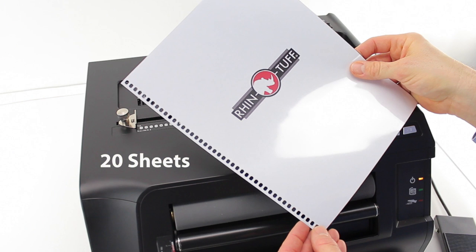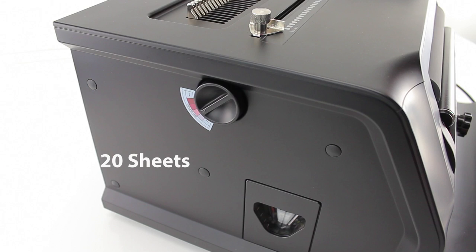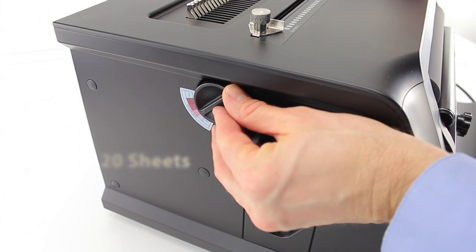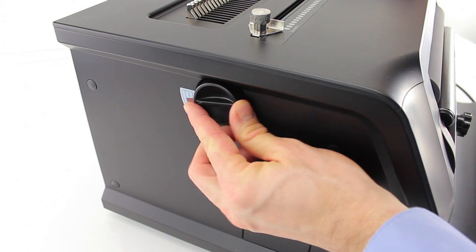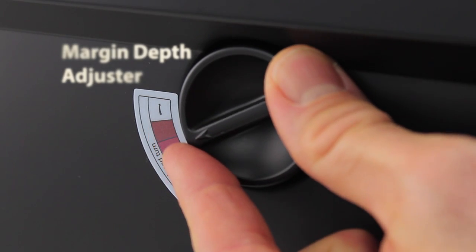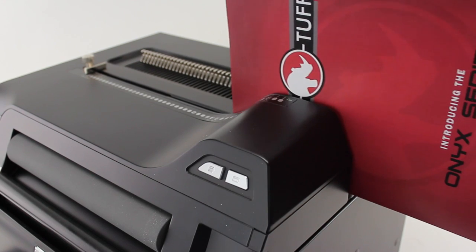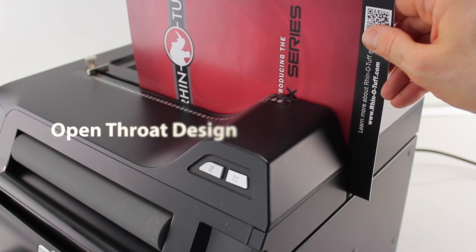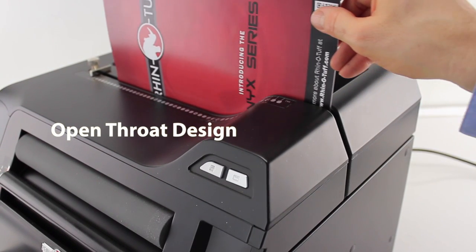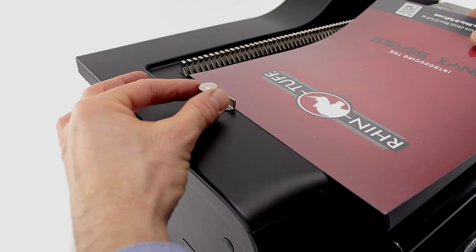With stacks of up to 20 sheets of 20-pound paper, you're free to choose the depth of margin best suited for your size document. The open throat design allows for all lengths of paper.